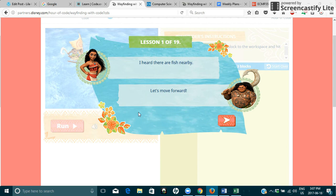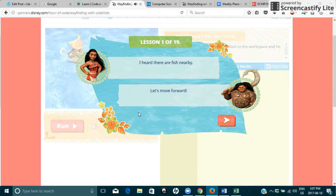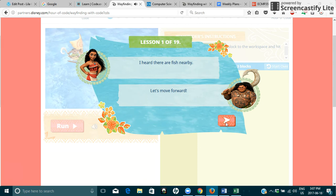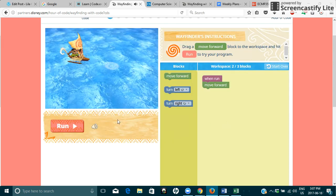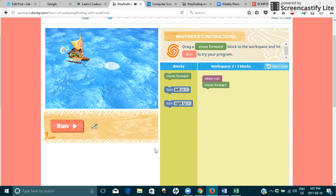Okay, so lesson one of 19. There's 19 lessons in this one. Okay, I heard there are fish nearby. Oh, there's some music. Let's move forward. I'm going to mute that.